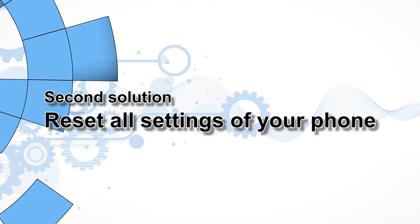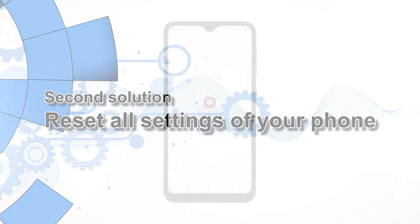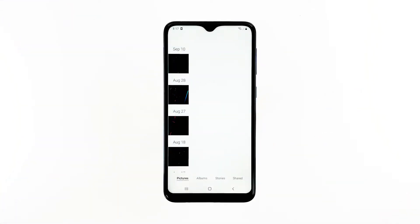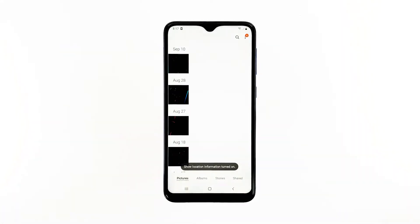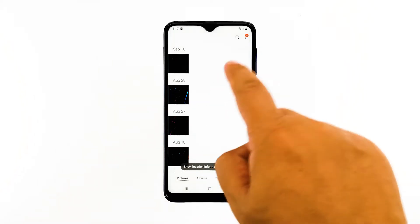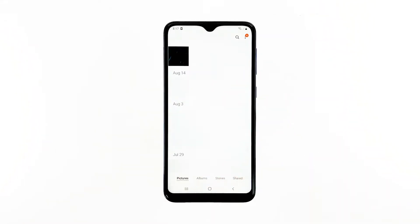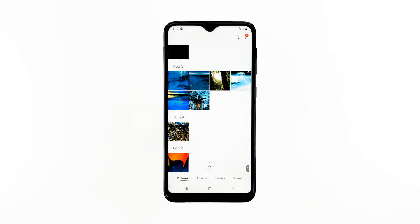Second solution: reset all settings of your phone. Resetting all settings of your device may fix this problem, since gallery is a pre-installed application. This is one of the most effective solutions against this problem, and here's how it's done.